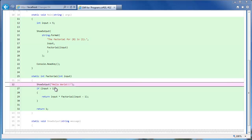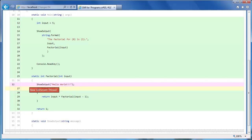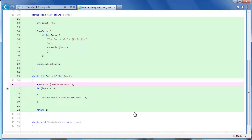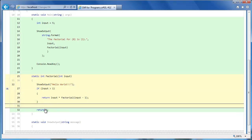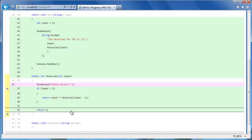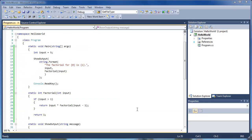Let's review the factorial function. It looks like the input is not being validated properly — let's add a comment for that. Also it looks like the factorial function is recursive in nature — let's add a comment for that as well. Now let's mark the review as complete.